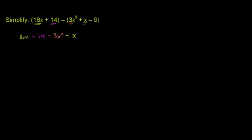And then finally you have this negative 9 out here, but it's being multiplied by a negative 1 out in front of the parentheses, so a negative times a negative is a positive. So plus 9.